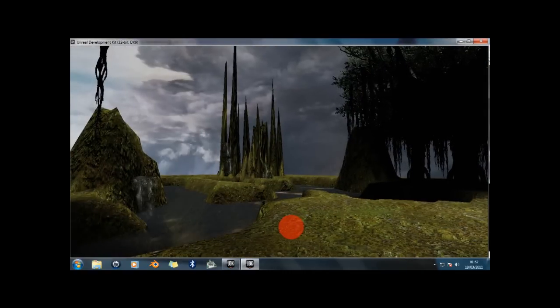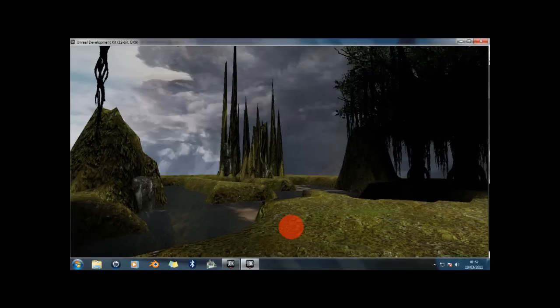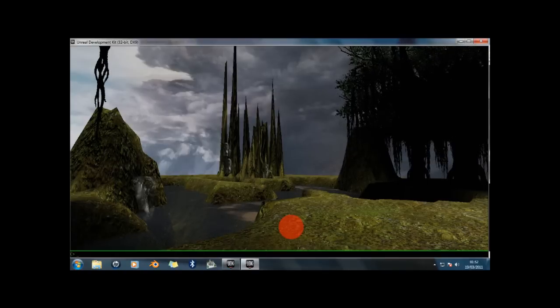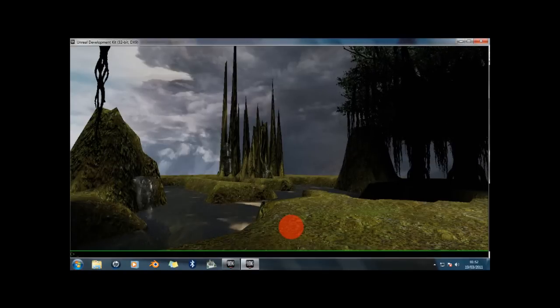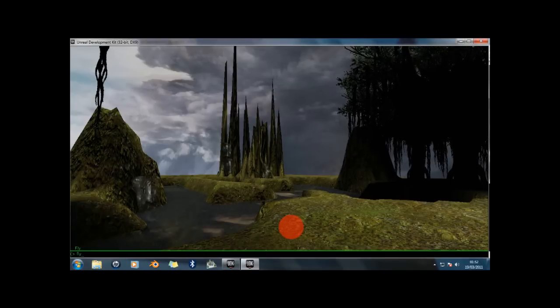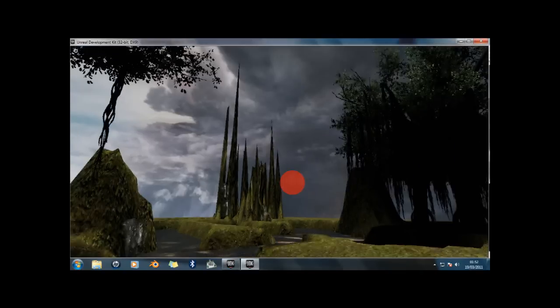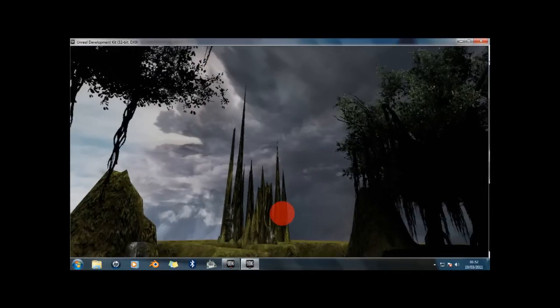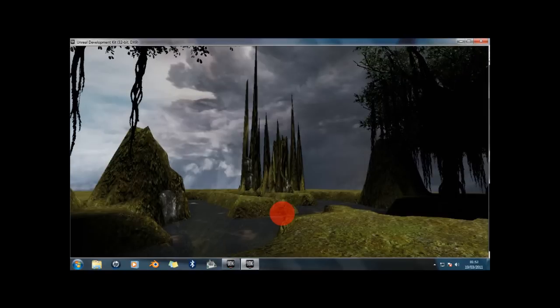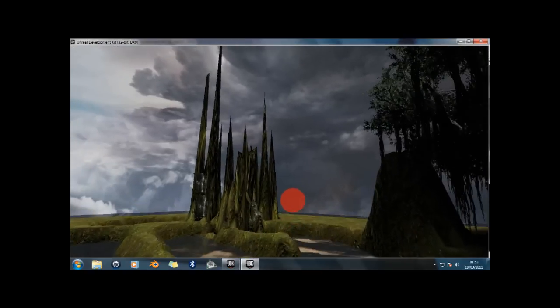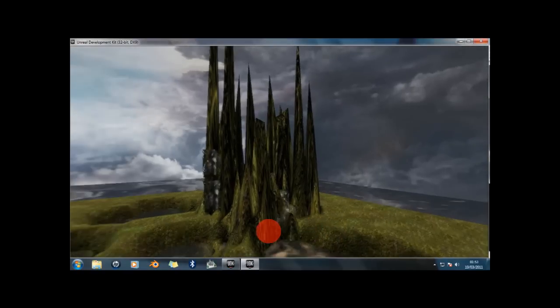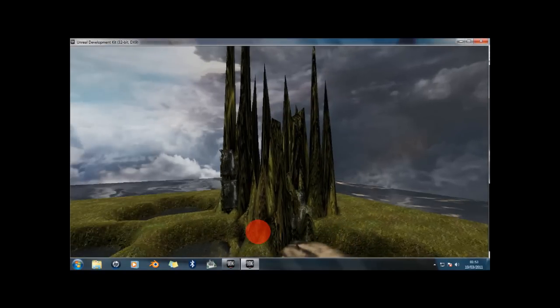I can also actually fly through this scene. If I put in fly, you can actually move around and have a close look at things.